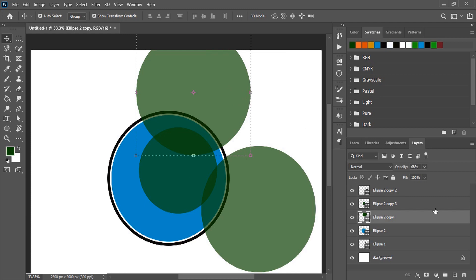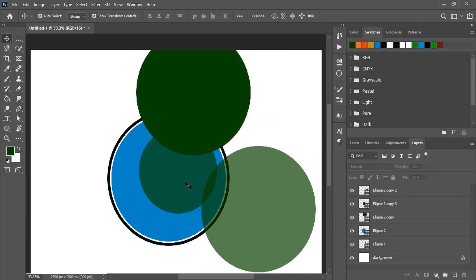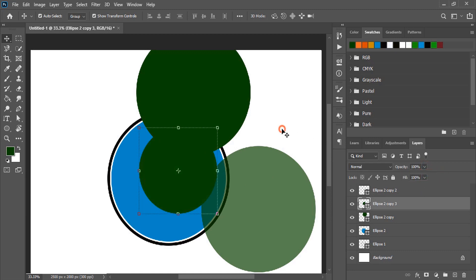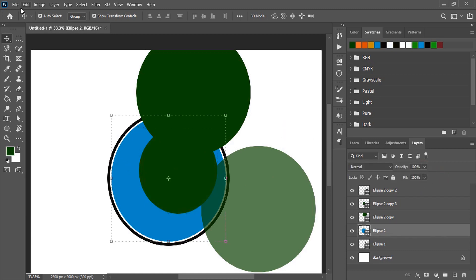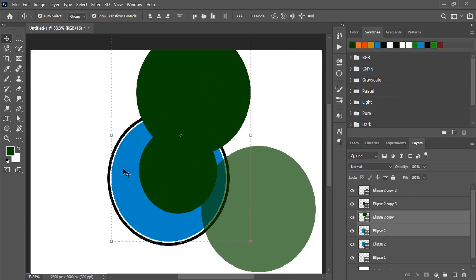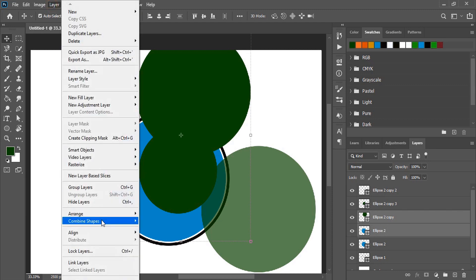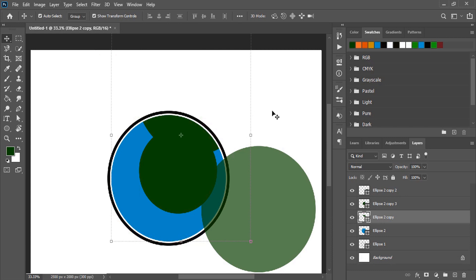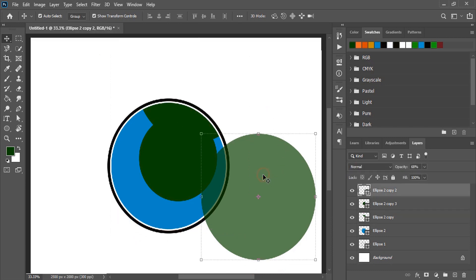Now it looks fine. Let's regain the opacity. Let's make a duplicate — copy paste in place. Select this one and this one by pressing shift key. Go to Layer, combine shape and click here.